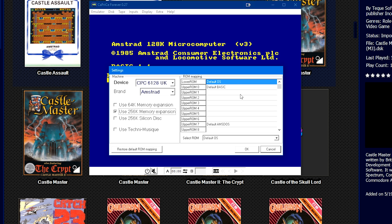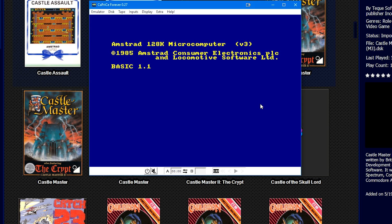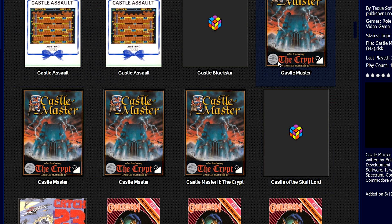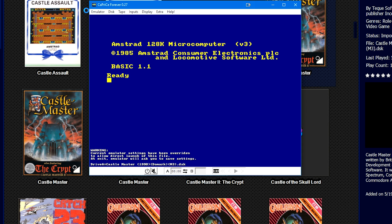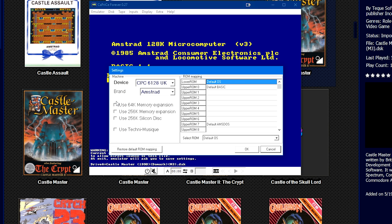The Use 256K Memory Expansion wasn't checked, but everything else is staying the same. We're going to click OK and then we're going to close again so that we can get the Do You Want to Save Current Settings, and we're going to click Yes. Open Castle Master again, go to the Settings.